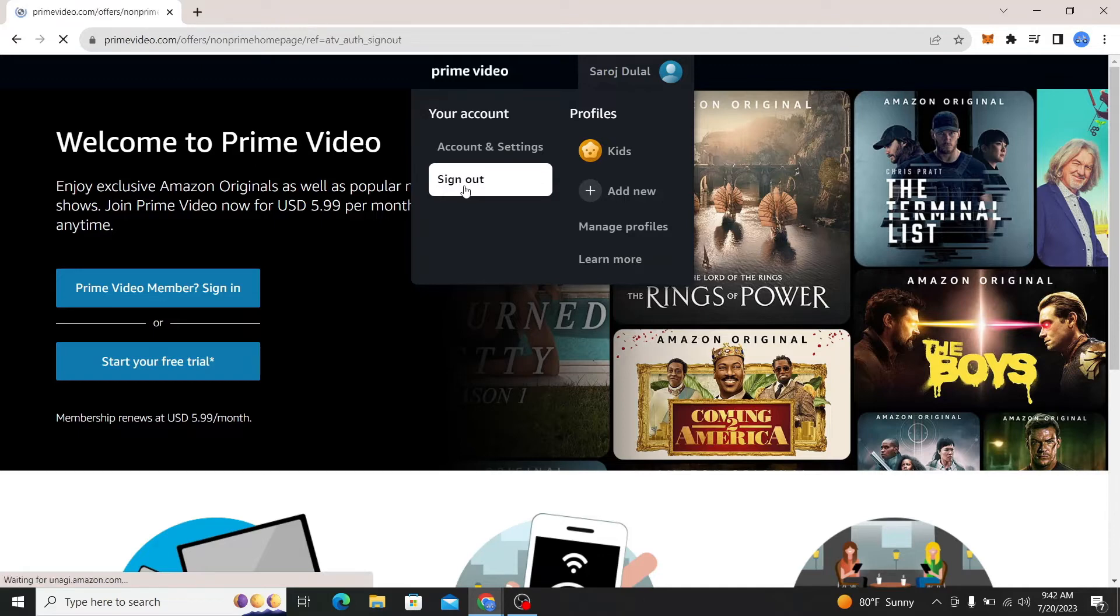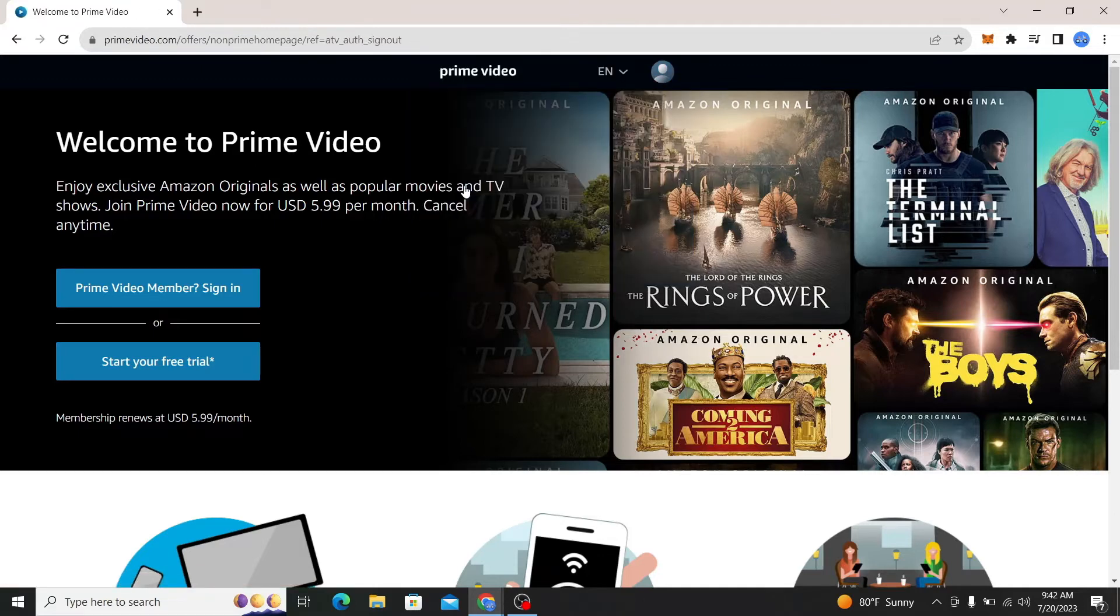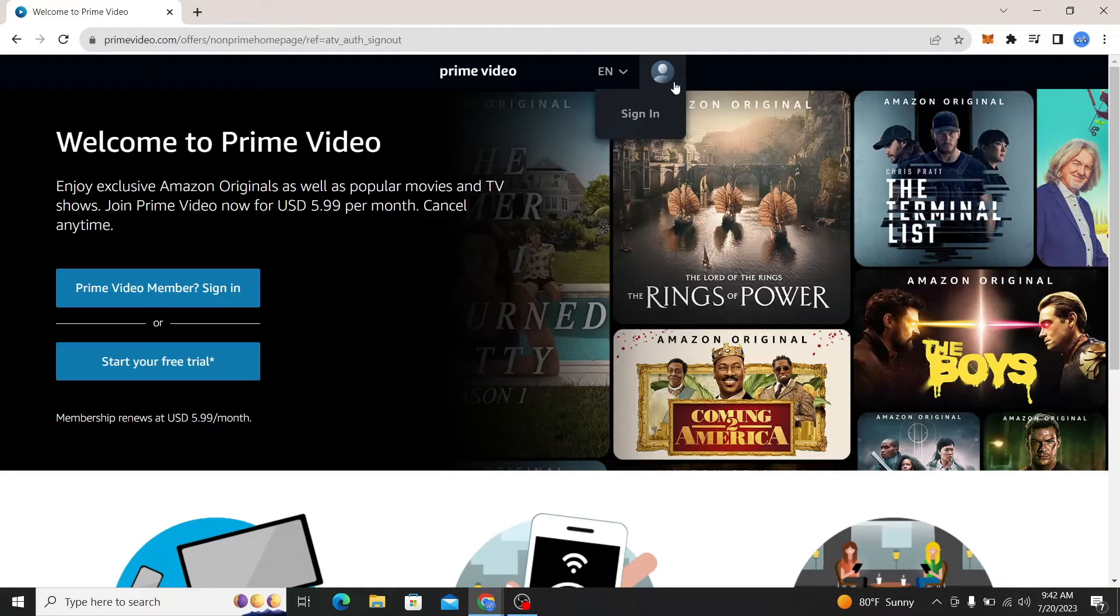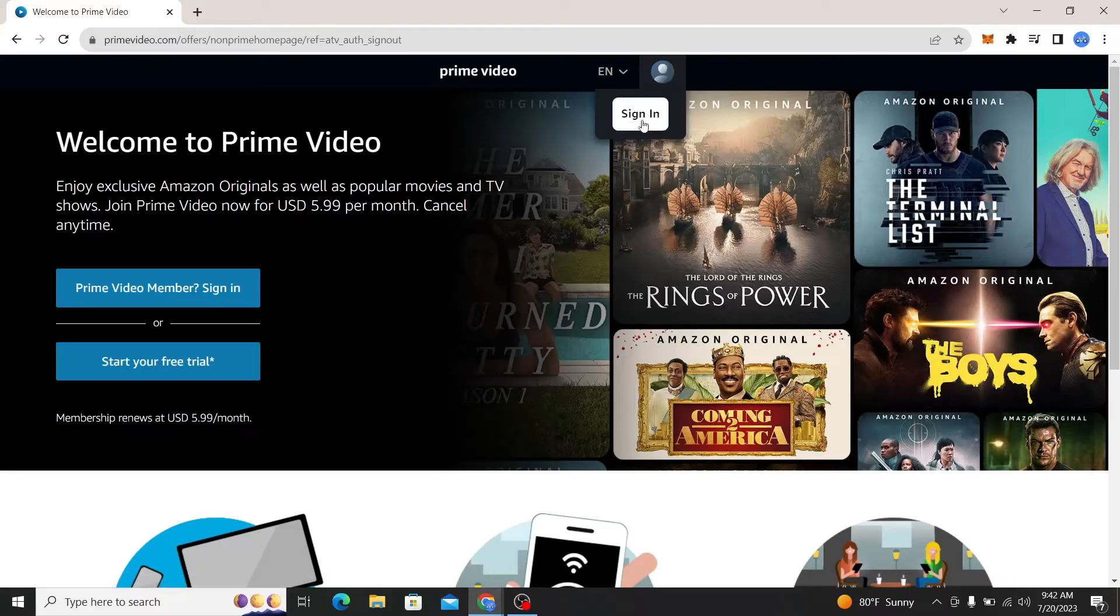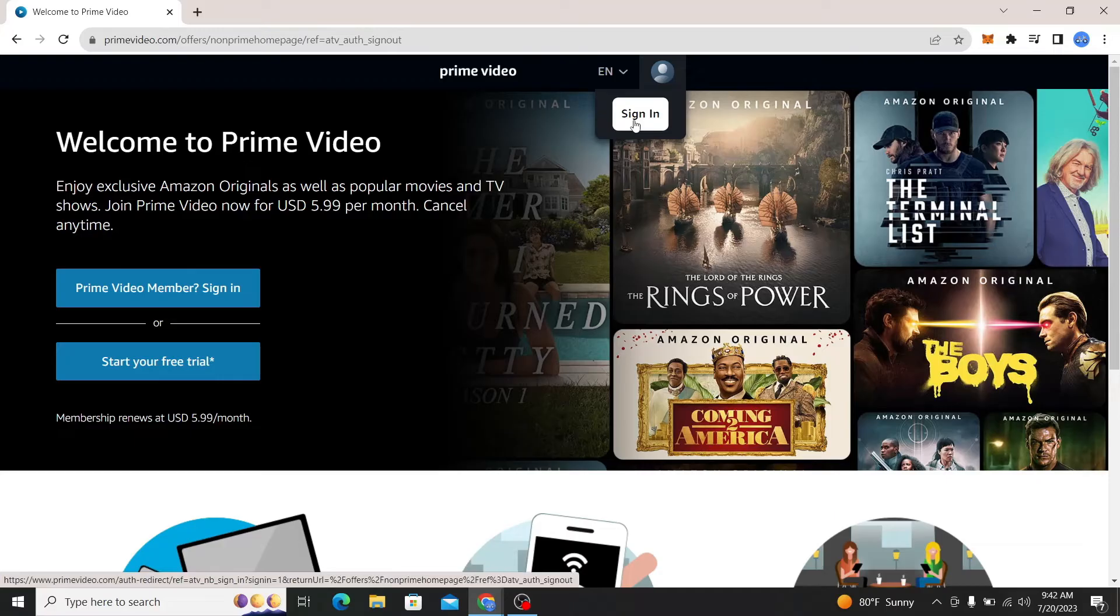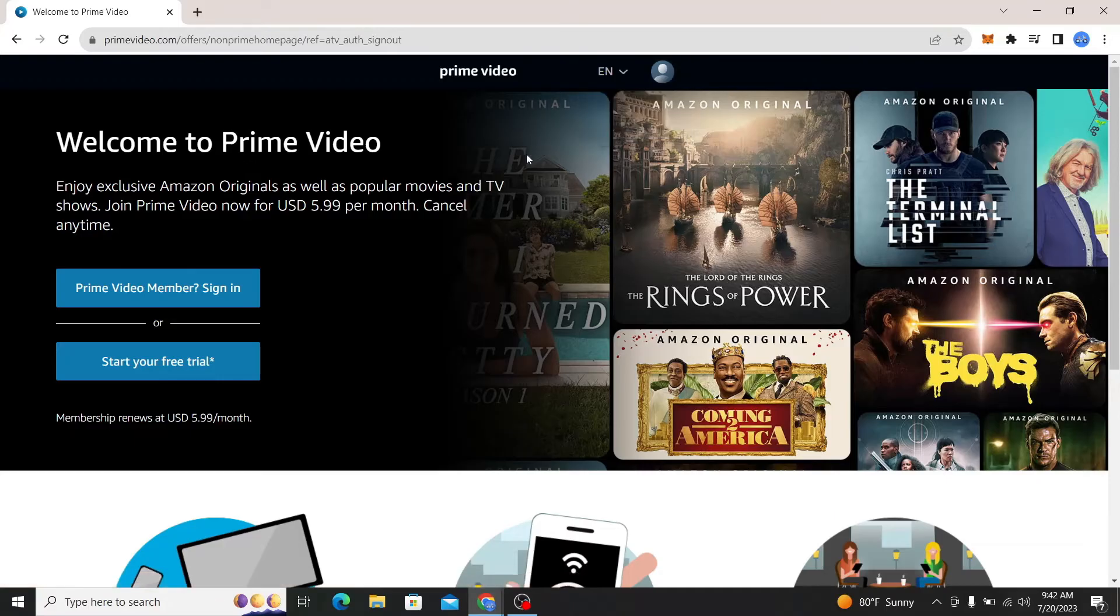You have now been signed out. When you hover over to the account section, you will find the sign in button from which you can sign into your account if you want to.